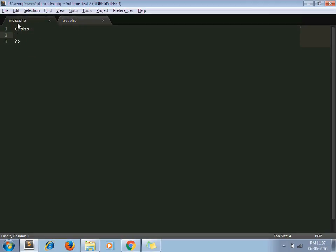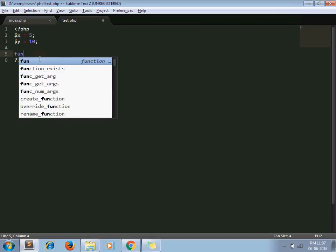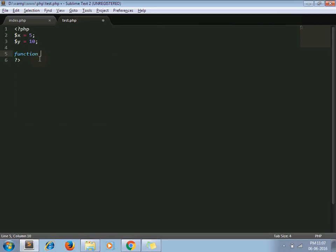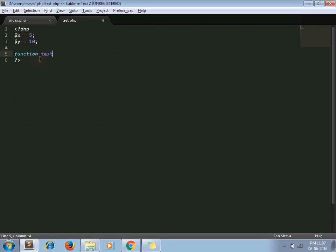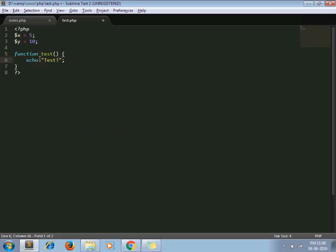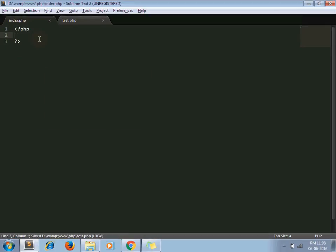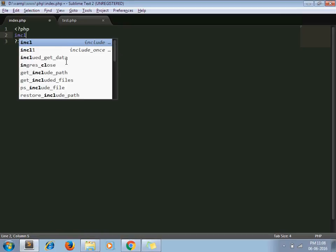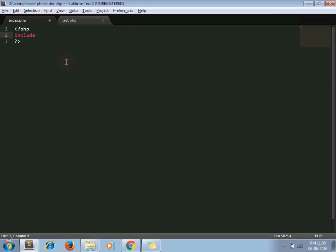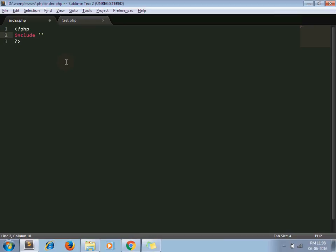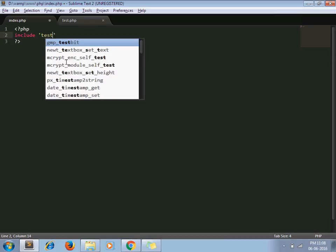It's my index.php file and this is my test.php file. I have declared two variables x and y and I am declaring one function. Okay, so include_once works exactly like include, just with one difference. I'll explain.